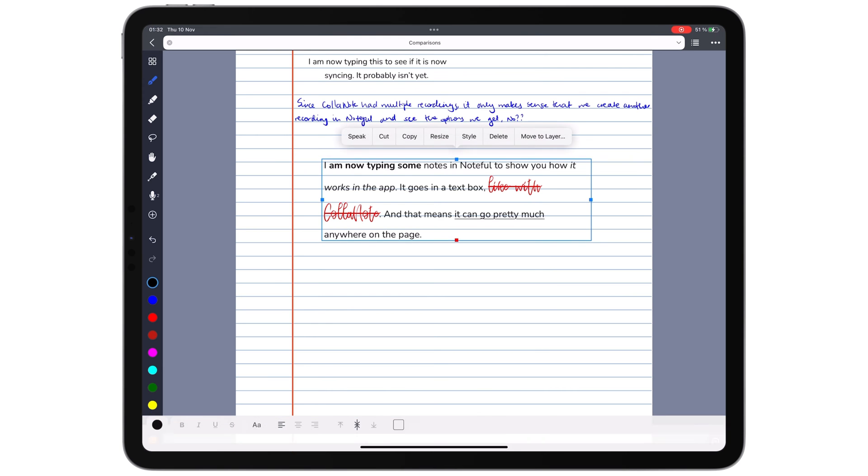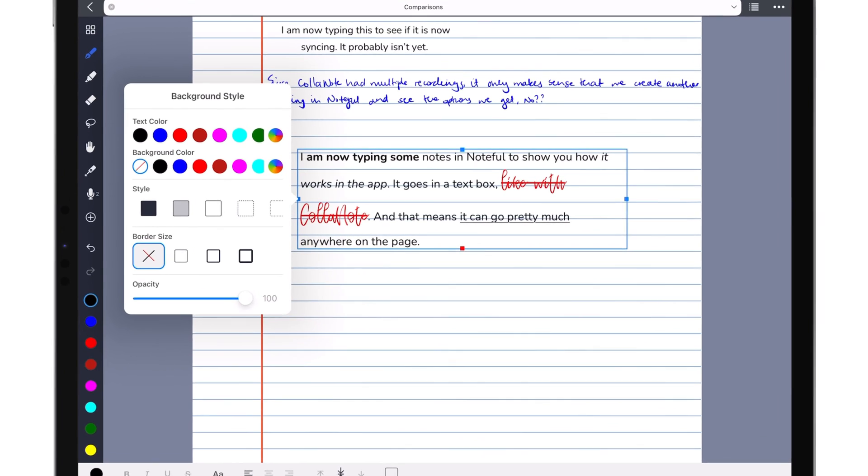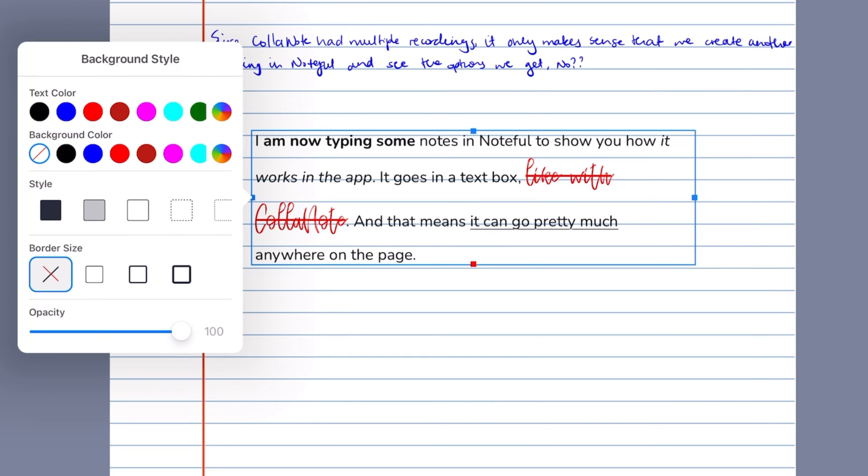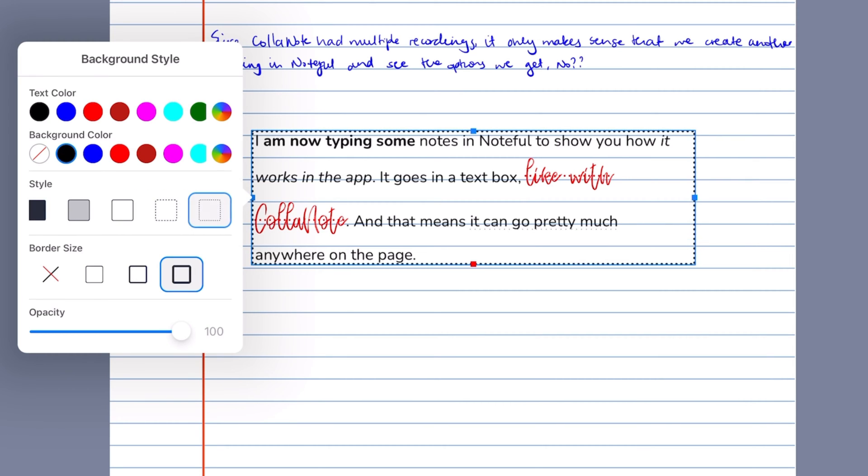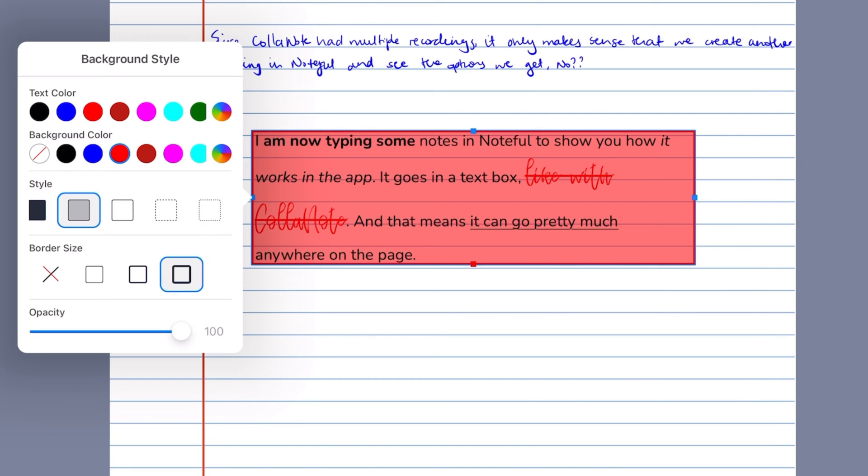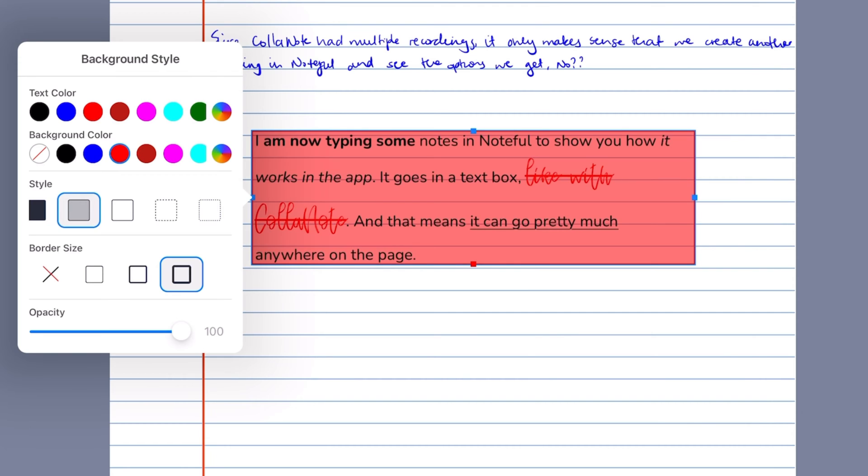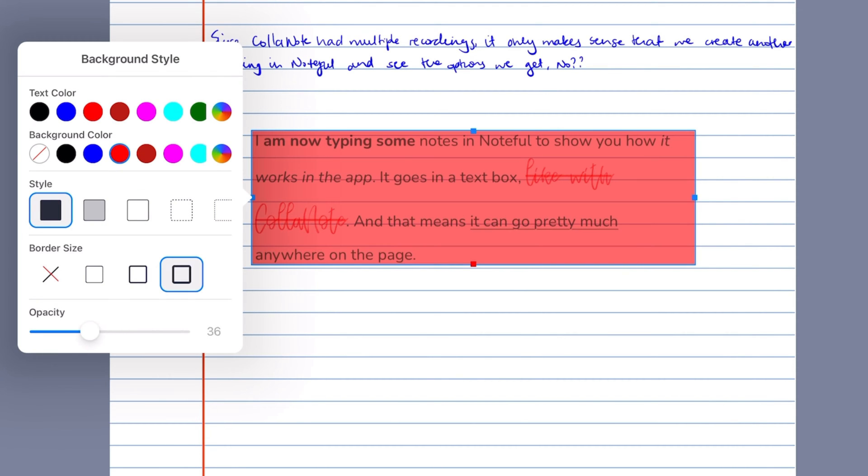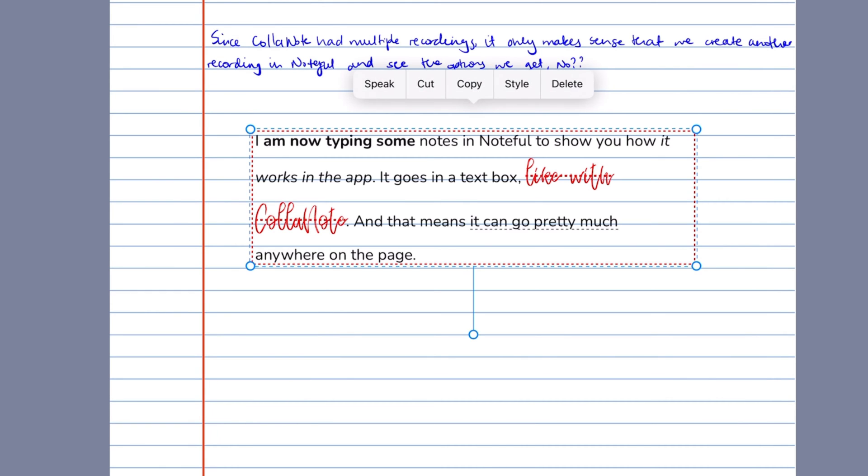You can customize the appearance of your text boxes in Noteful by applying a variety of styles, which change the border type, border thickness, and background color, as well as its opacity. You can even change the opacity of the whole text box. Noteful also rotates your text boxes.